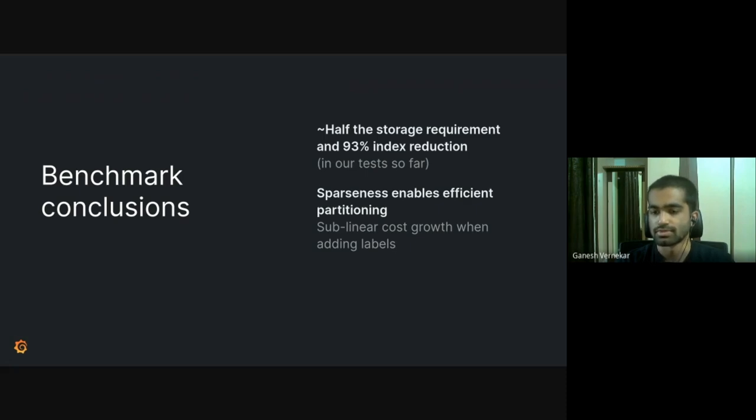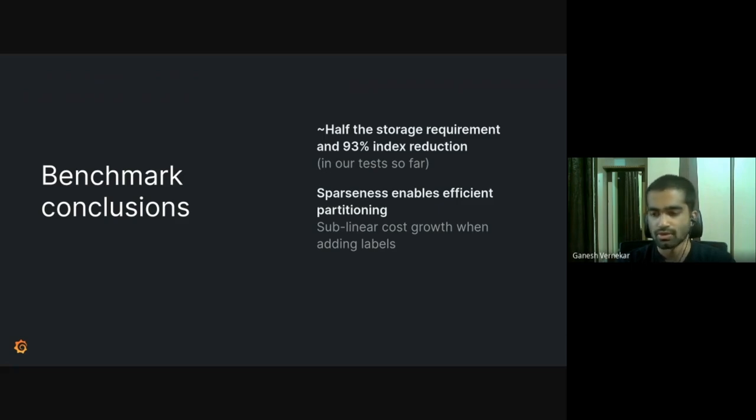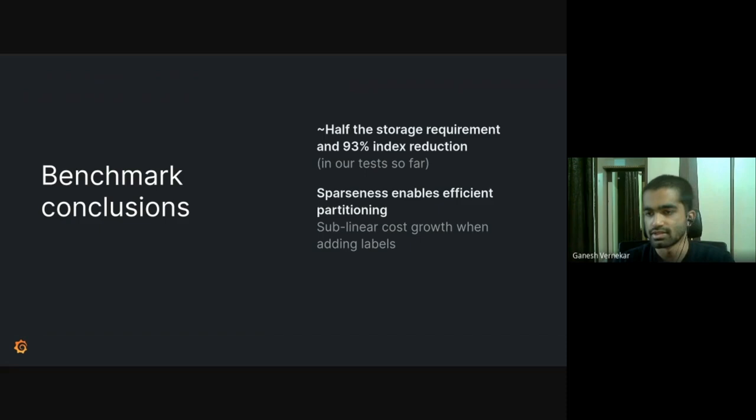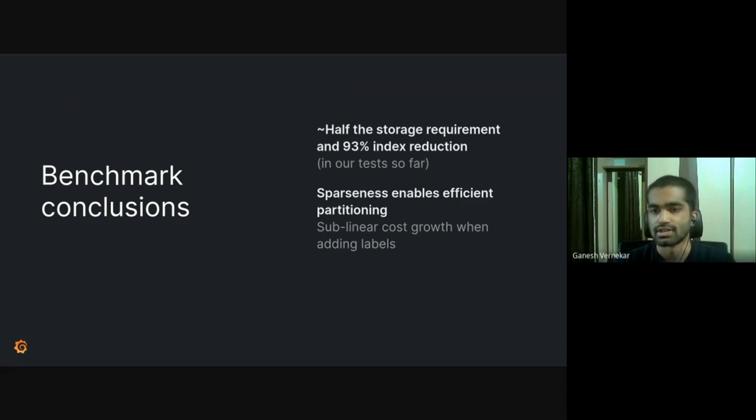And the sparseness makes it very efficient to have partitioning. In the histogram, we saw the buckets varied from 1 to 128. So when you have more partitioning, it doesn't mean there is a linear cost as we have for conventional histograms where the buckets are fixed. And basically we have a sublinear growth because the buckets are dynamic.